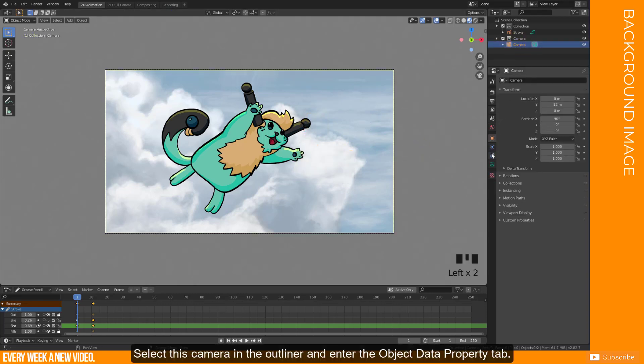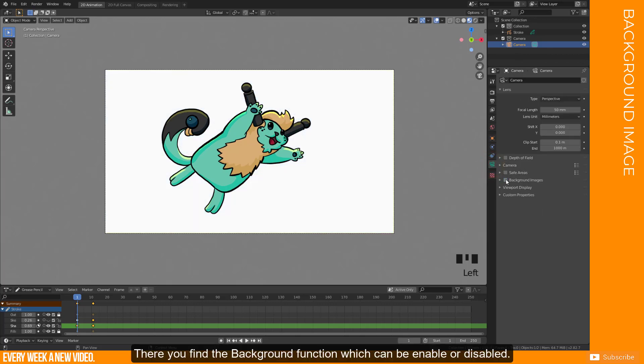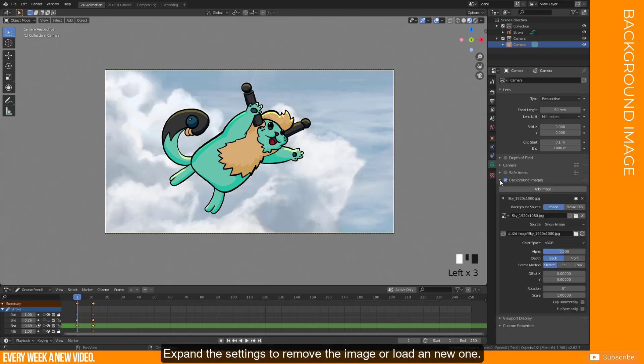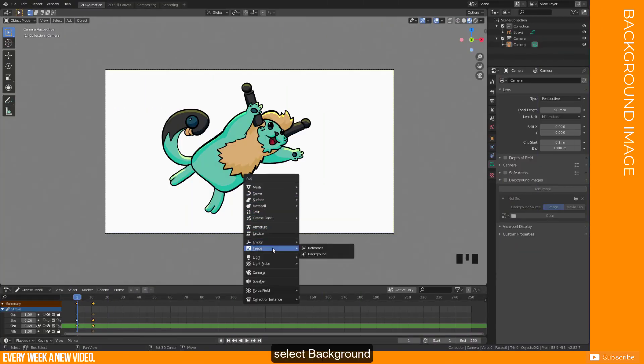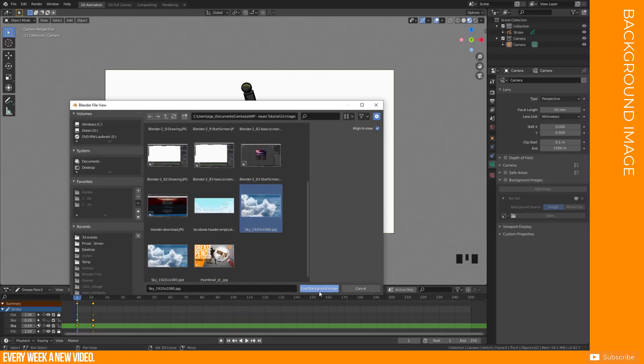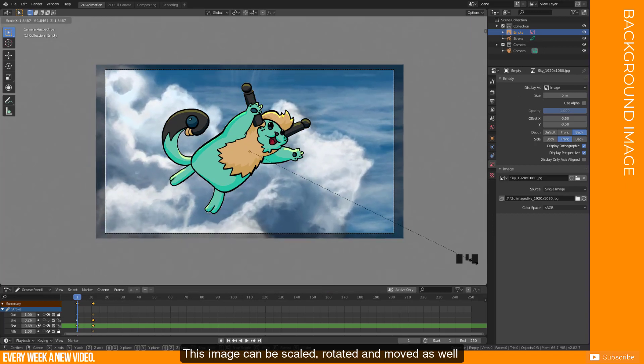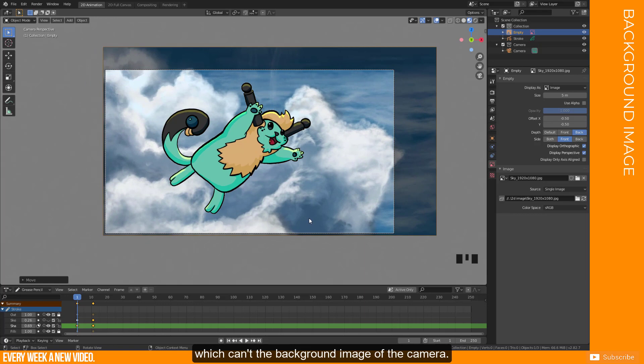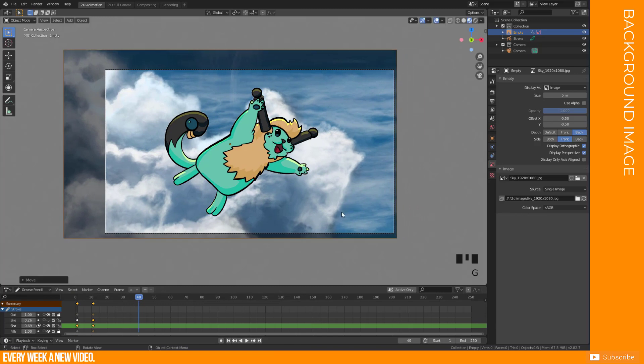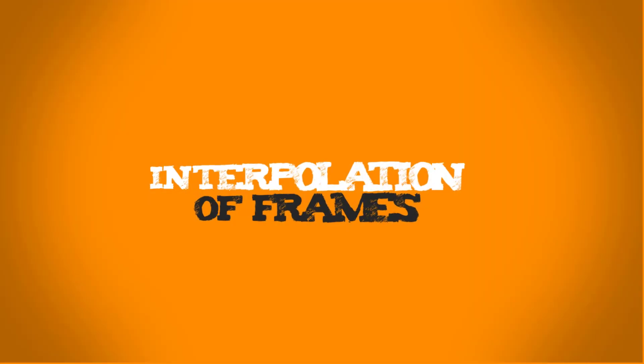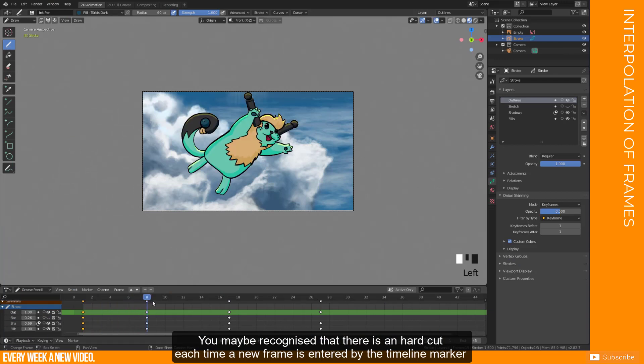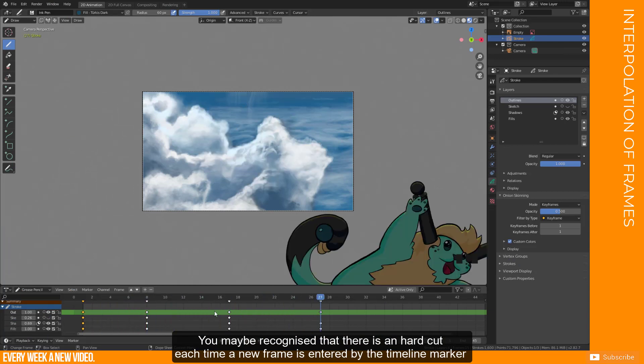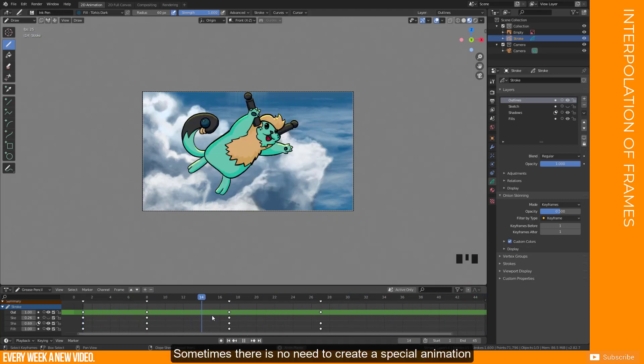Currently we are still in 3D viewport but with the 0 key on numberpad you enter the camera view. This camera is able to load a background image. Select this camera in the outliner and enter the object data property tab. There you find the background function, which can be enabled or disabled. Expand the settings to remove the image or load a new one. Another option is to create a new image. Select background and place your image to your wanted location. This image can be scaled, rotated or moved as well, which can't the background image of the camera. This image can be animated as well if you want to.